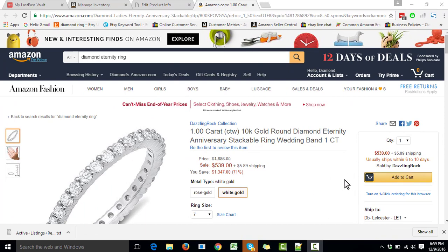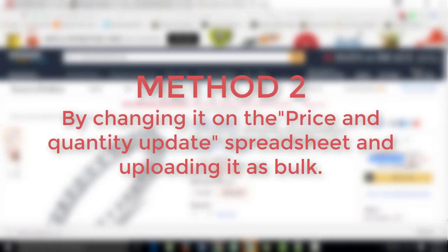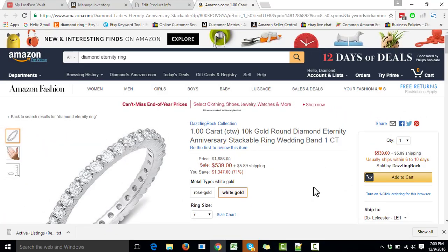There are two very simple methods of changing the lead time. The first method is done by going to Seller Central and changing it from the Offer tab. The second method is done by updating it on the price and quantity spreadsheet and then uploading the spreadsheet as a bulk. We're going to show you both methods.